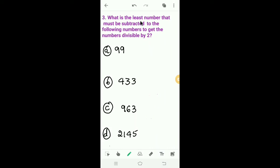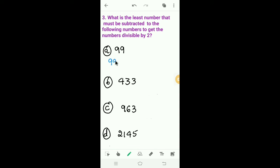Now let's solve the third one. What is the least number that must be subtracted from the following numbers to get a number divisible by 2? Divisibility by 2 means a number is divisible by 2 if its last digit is 0 or an even number. First one: 99. How much should we subtract from 99? We should subtract 1 from 99.